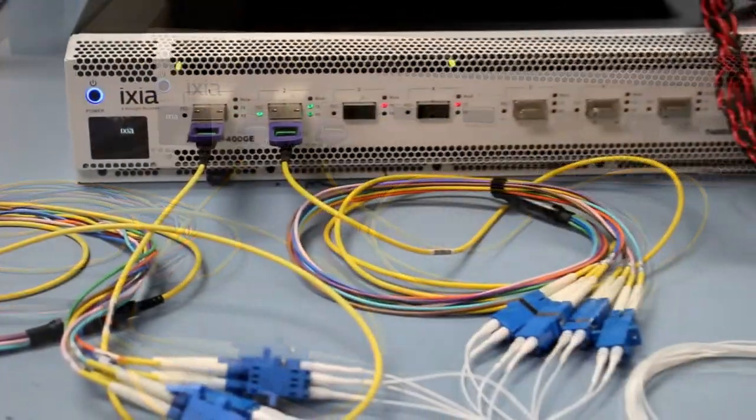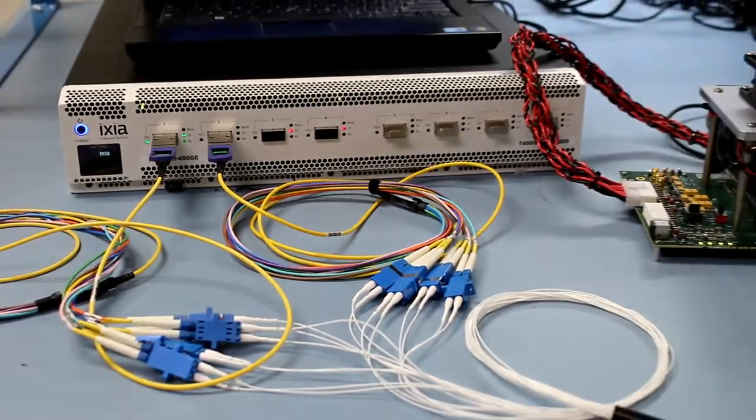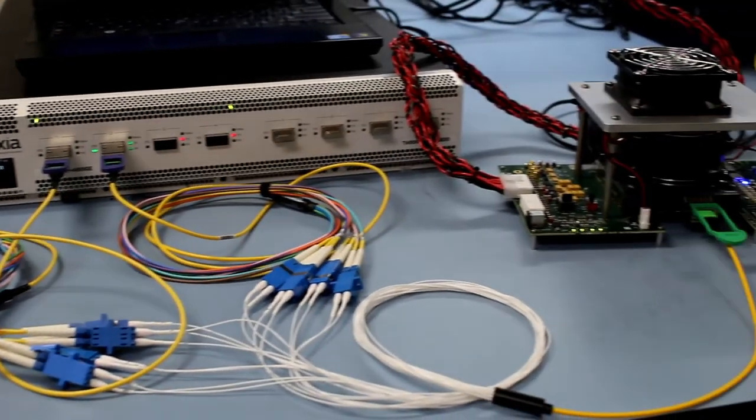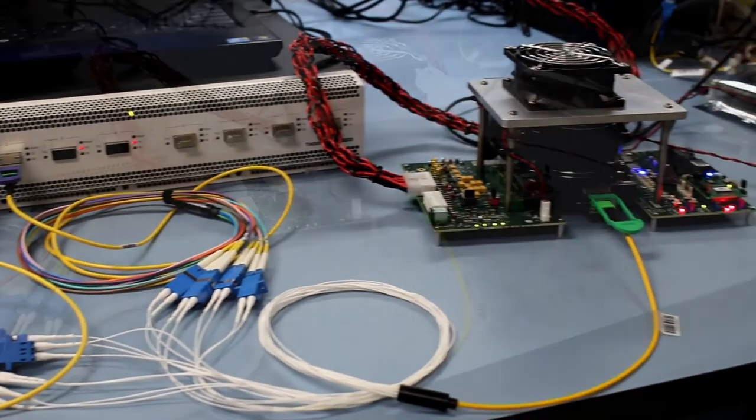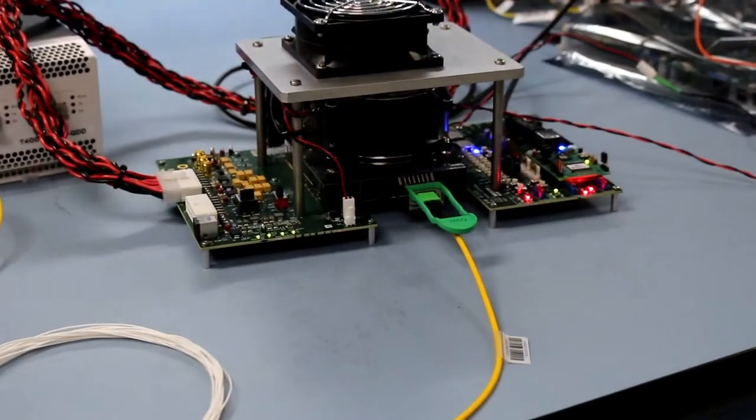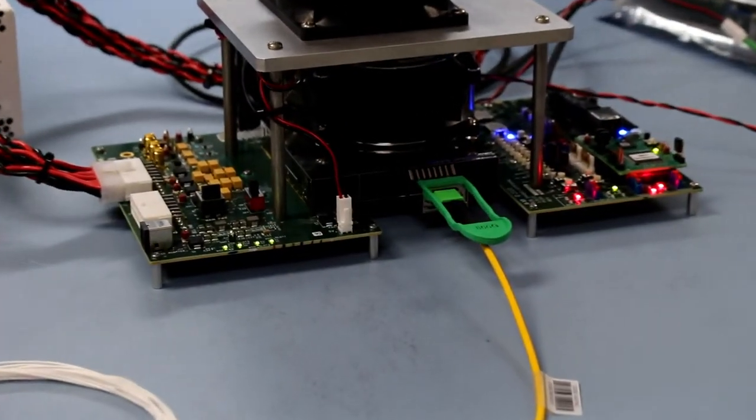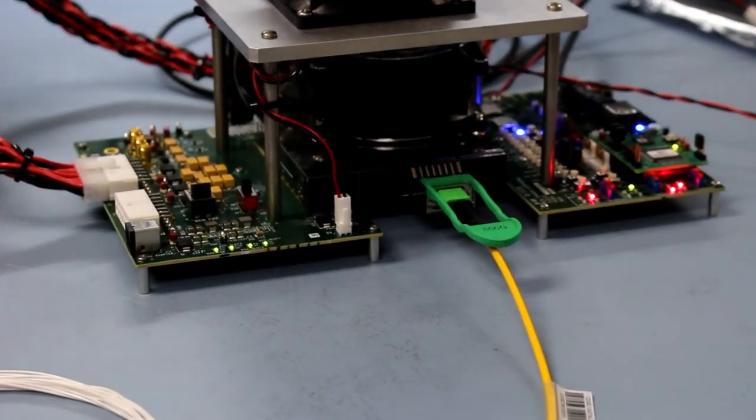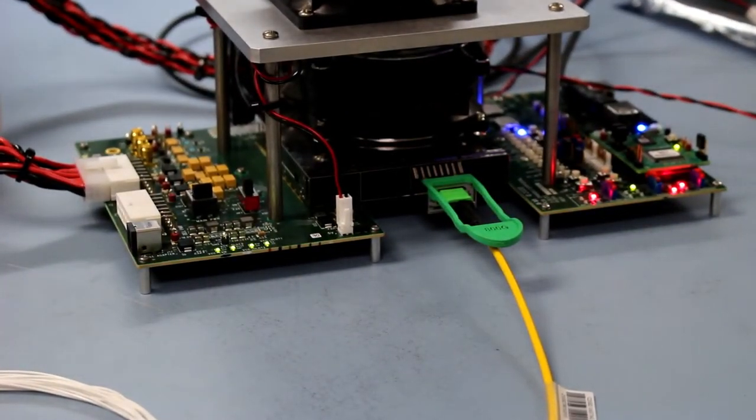The two 400GB DR4 modules are connected to the 800GB DR8 OSFP module located in the evaluation board.